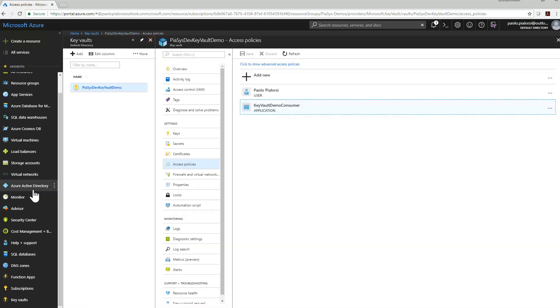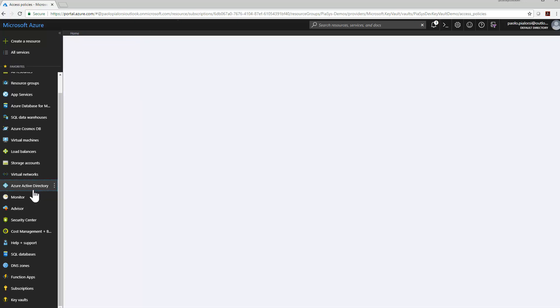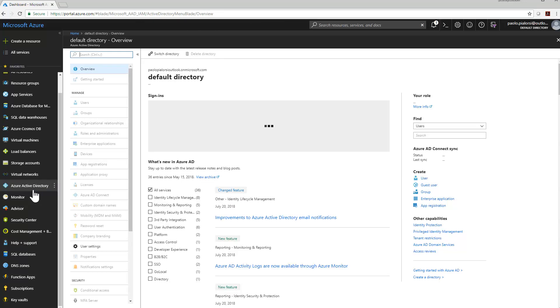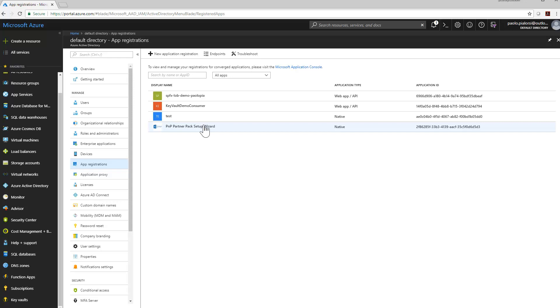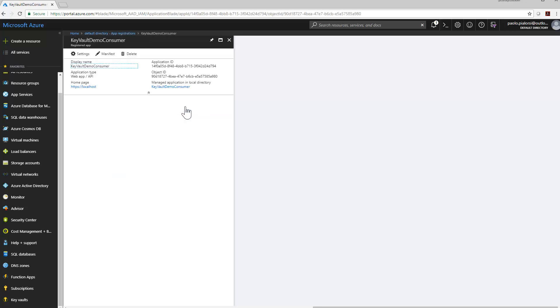Well, in order to create such an application, you simply need to go to Azure Active Directory under app registrations, and there you will be able to register a new application like this one, for example, which is the one we will see pretty soon.